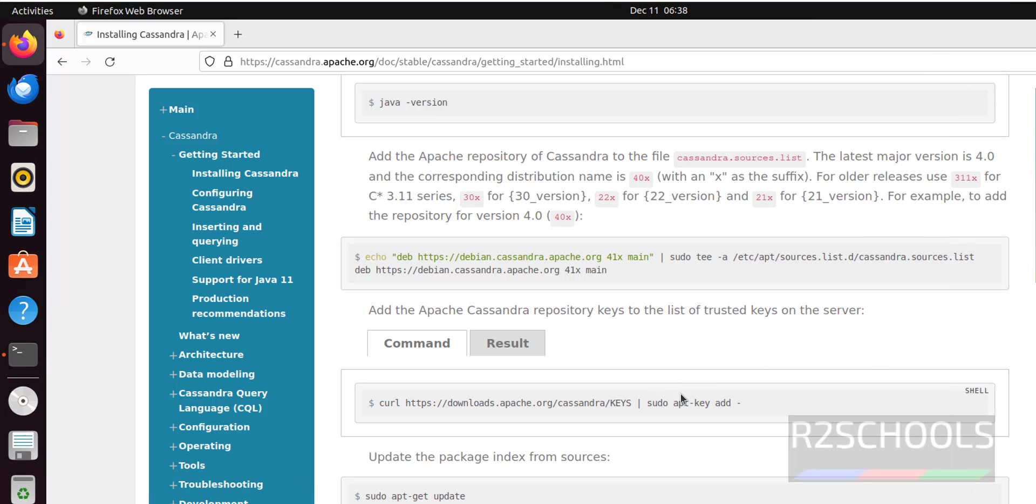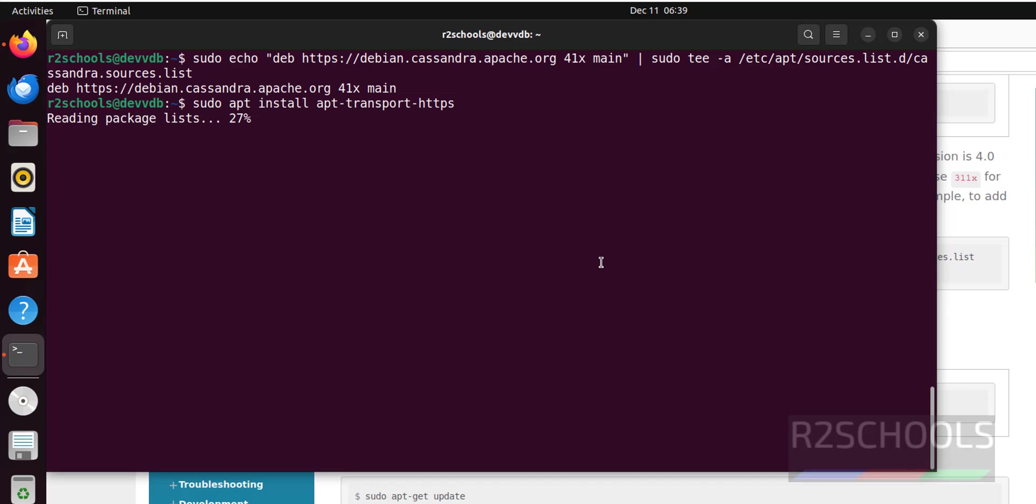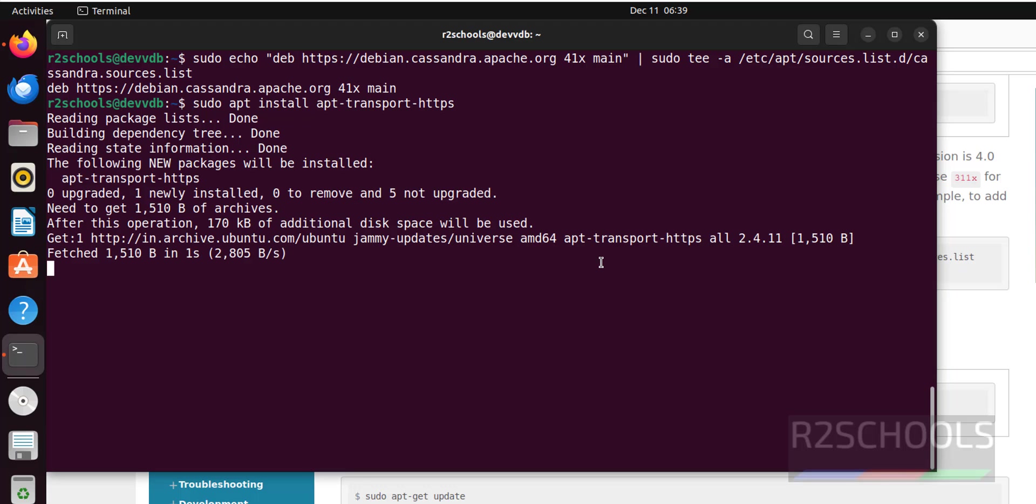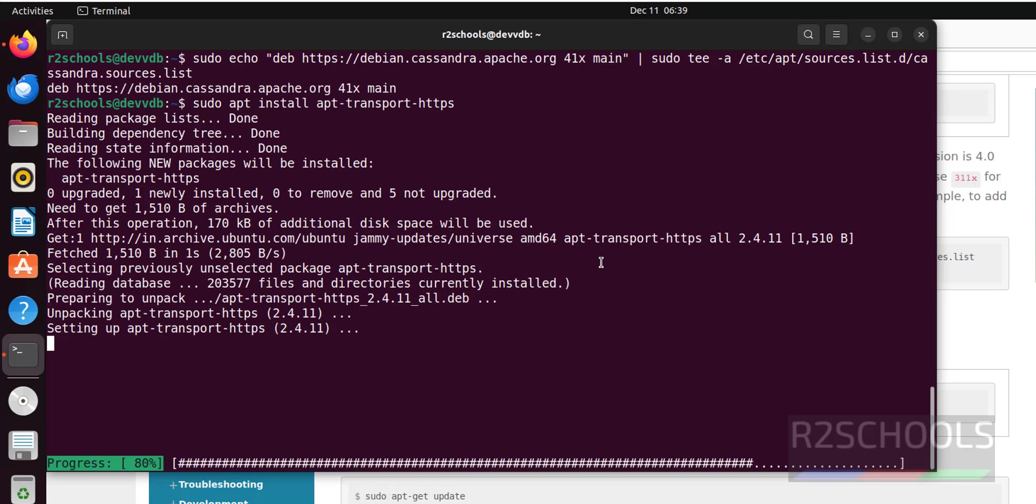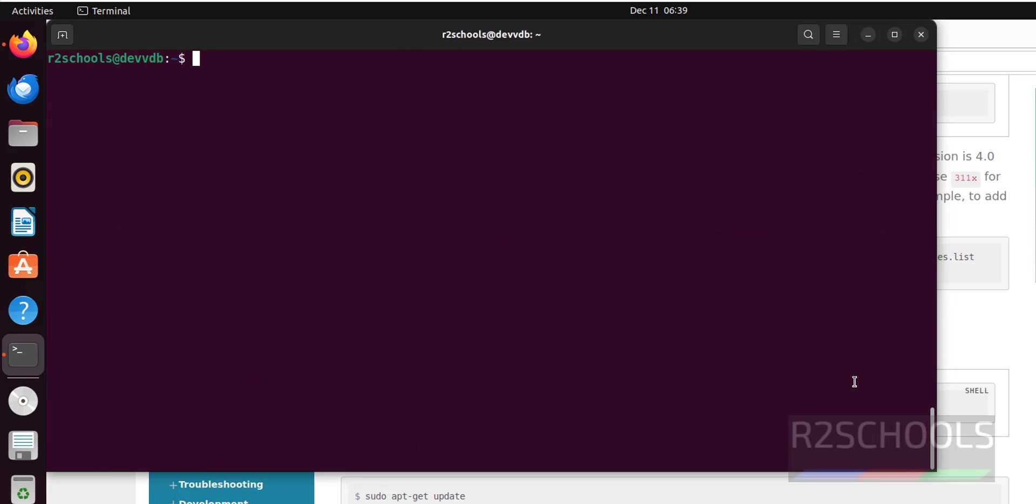Now next is, before that we must also install apt-transport-https. I will keep this command in the video description. It is success. Control-L.